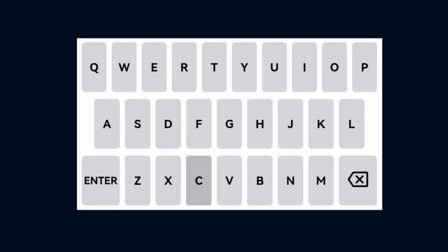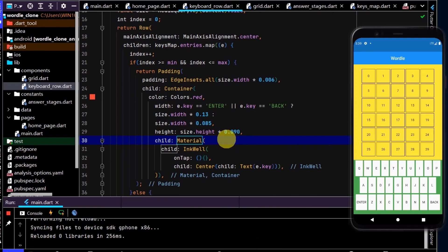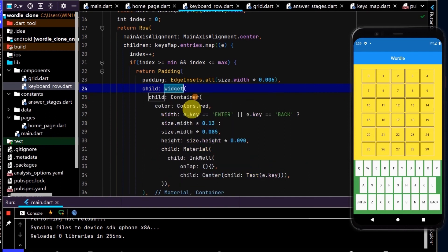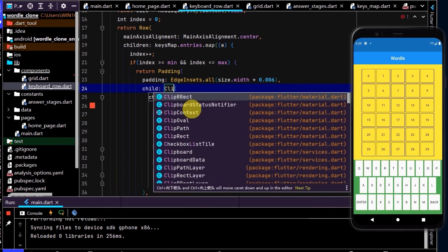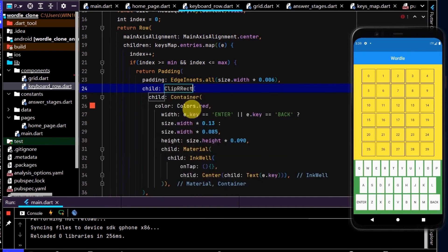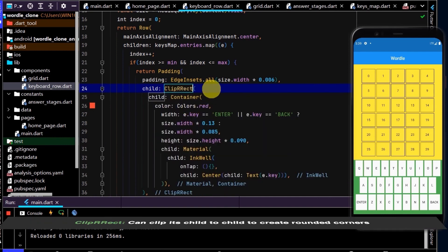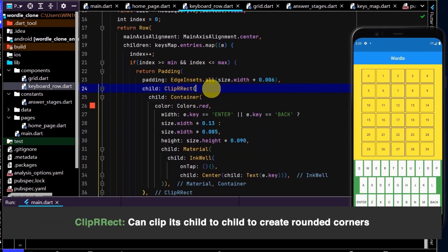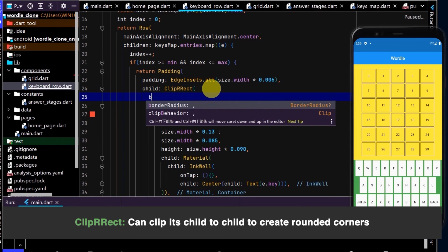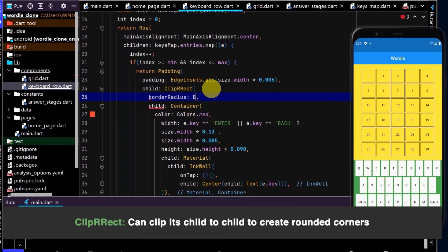Let's also round these corners. We can see in Wordle that each key has a slightly rounded corner. To do that we can wrap the container in a ClipRRect and we can go borderRadius BorderRadius.circular.